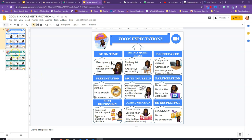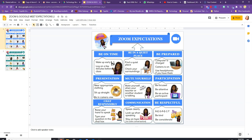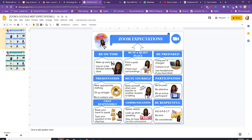Hi everyone. This is the digital poster that I created for Zoom expectations as well as Google Meet. This tutorial's goal is to go through a step-by-step process on how I came up with those digital posters. There are two extensions that you're definitely going to use: the Bitmoji extension as well as the Color Picker.